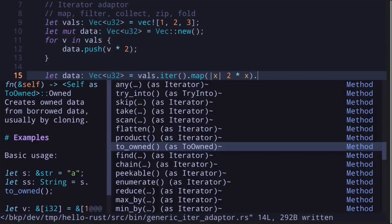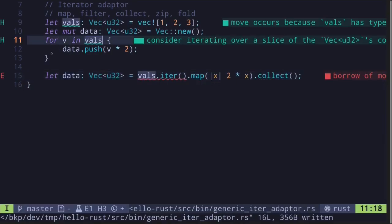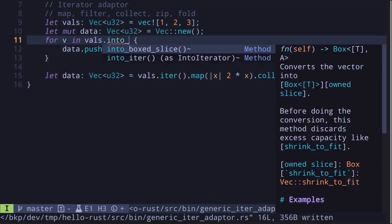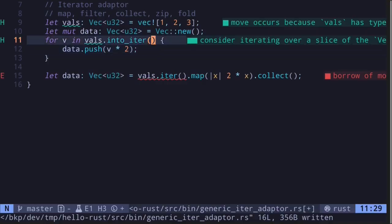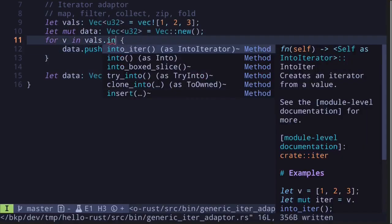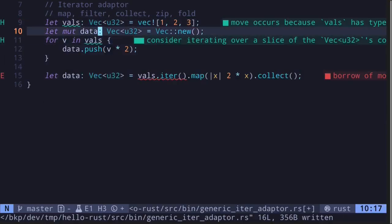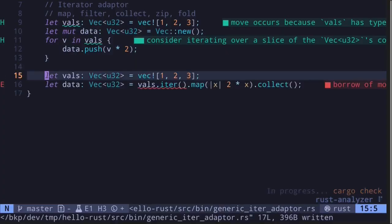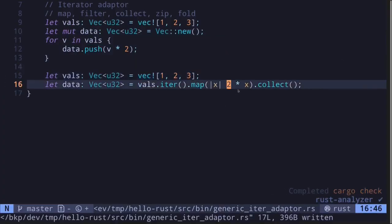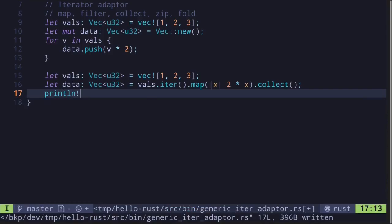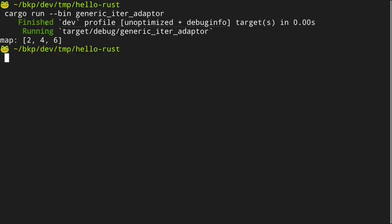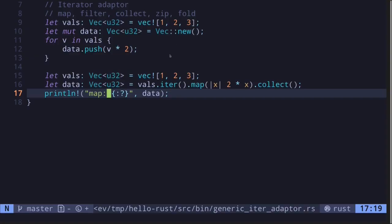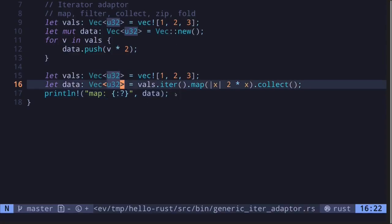Since this is still an iterator, we need to transform it back into our data type — a vector of type u32. We do this by calling the function collect. I see an error since when we run the for loop it's calling into_iter, which transfers ownership. To fix this, I'll copy the vector. Now the error goes away. Let's print the new data — we get the values 2, 4, and 6.